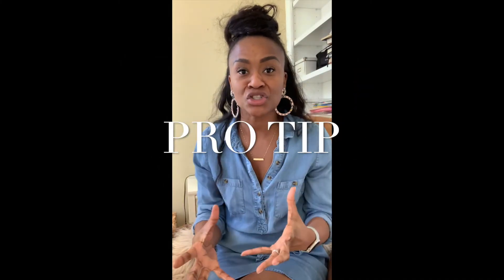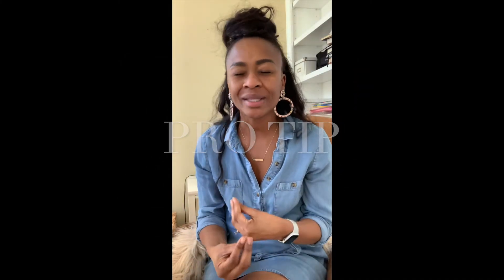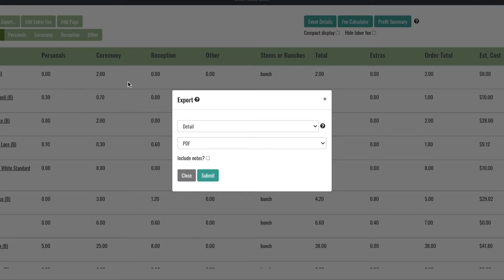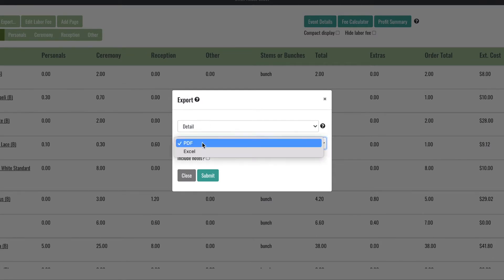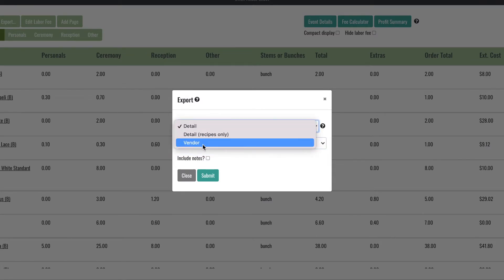Pro tip: if you're an introvert like me, you really hate getting on the phone to place flower orders. Every Stem has a really awesome export feature that I use all the time to export my orders by vendor into either Excel or PDF and shoot it off in an email.